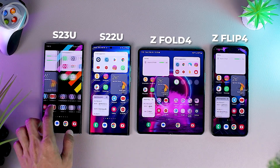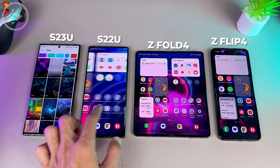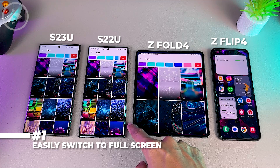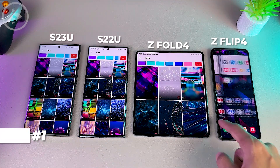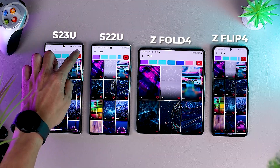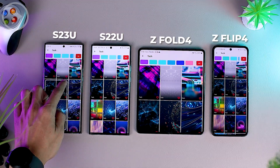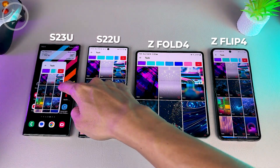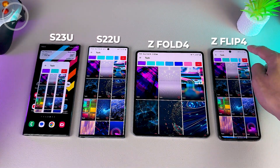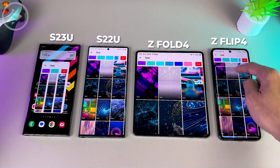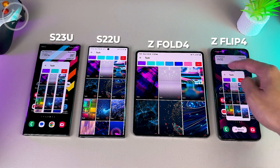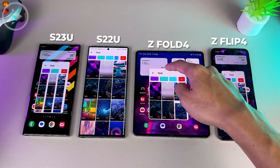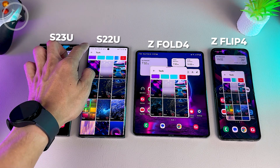The first One UI 5.1 feature we will try out on all 4 smartphones is a feature to quickly open an app in full screen, which previously opened in pop-up mode. In One UI 5.0, if you drag from the top right or top left corner of the screen, you can quickly open apps in pop-up mode, and apps already open in full screen will switch to pop-up mode automatically.